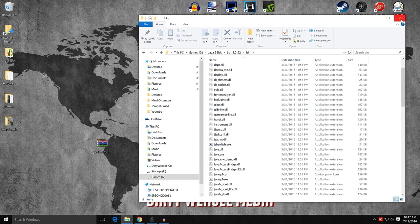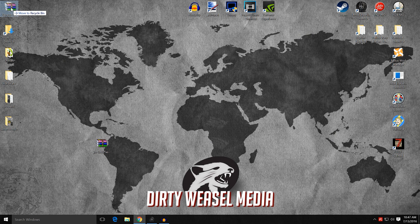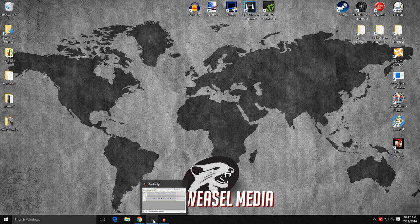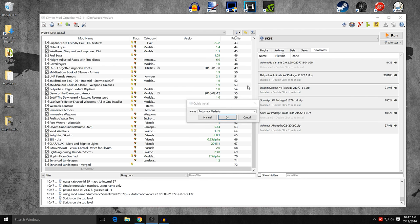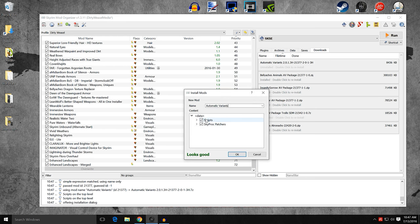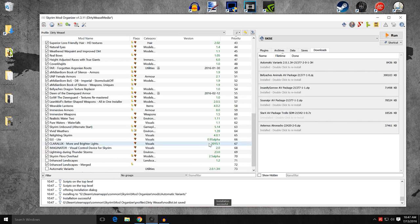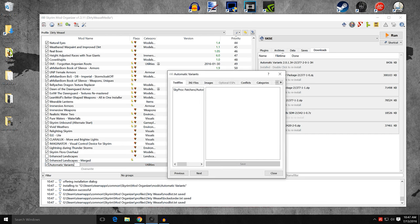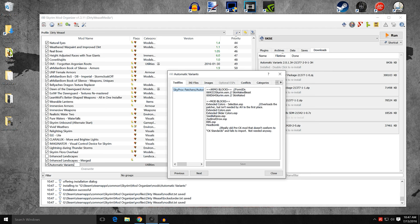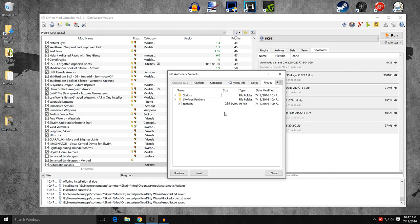That's all set up. We're ready to install Automatic Variants. Double-click to install — it's manual. You've got scripts and a SkyProc patcher folder. There are no textures and no ESPs in here on their own. I'm going to leave the name as it is and install it. You'll see it appear in the mod list — activate it. It contains SkyProc patchers, scripts, and the meta.ini supplied by Mod Organizer.